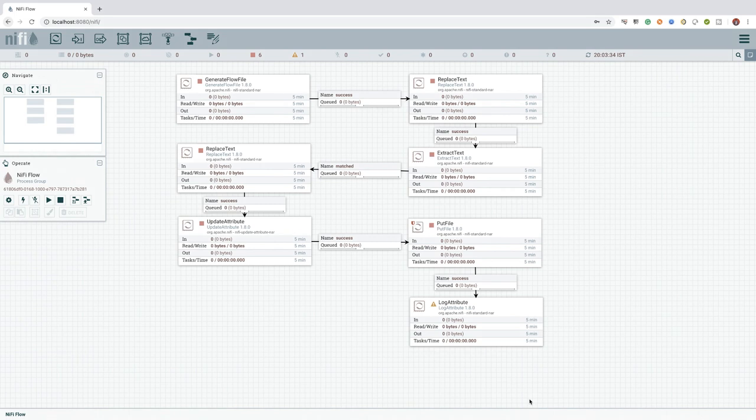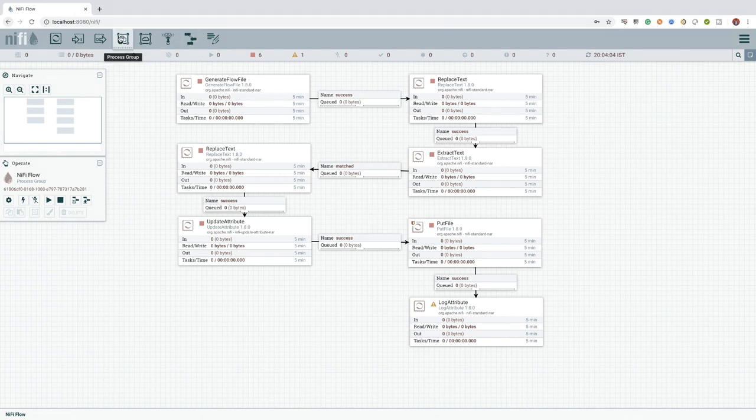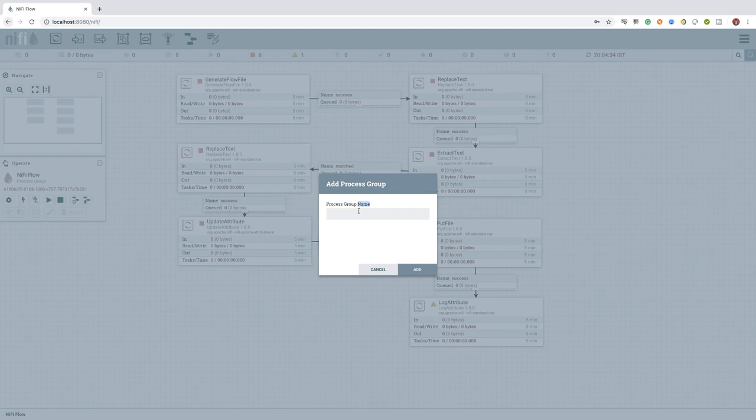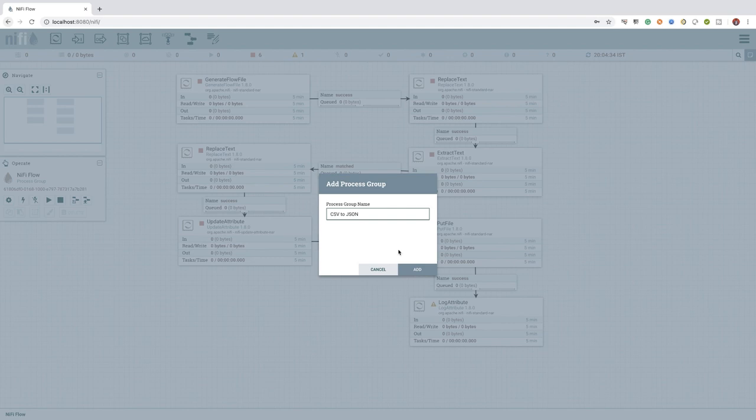In NiFi, one or more processors are connected and combined into a process group. We can add a process group by dragging and dropping the process group icon to the canvas. Once we add a process group, NiFi will prompt for a name. Here, I will name the process group as CSV to JSON Converter.